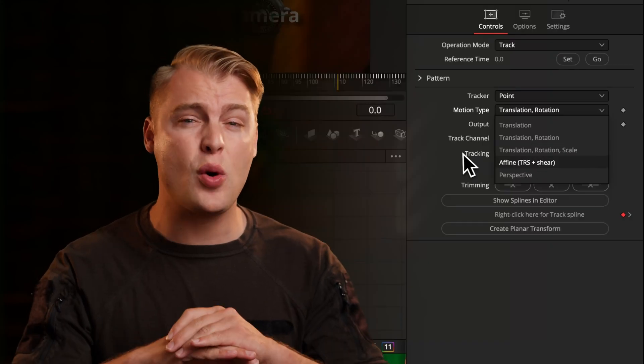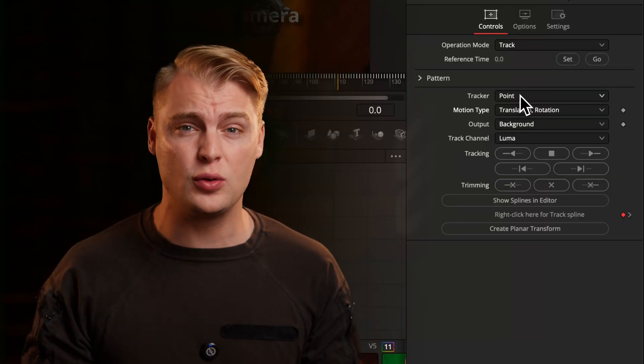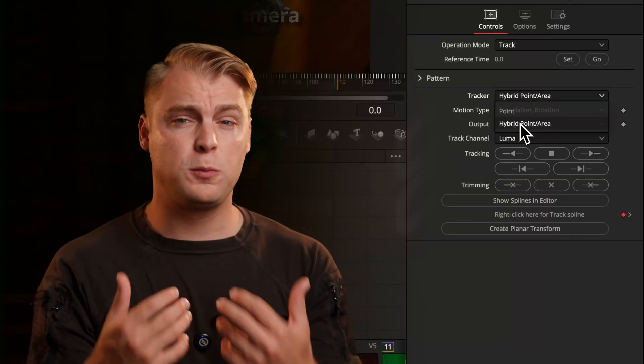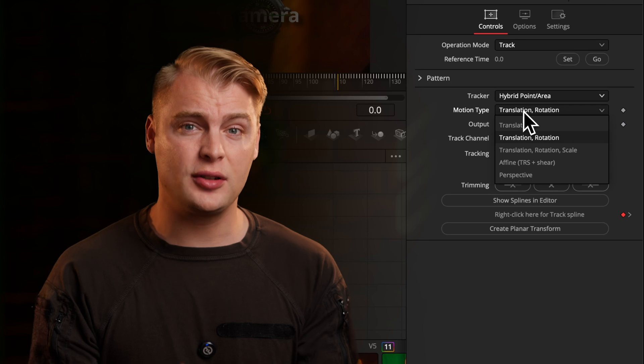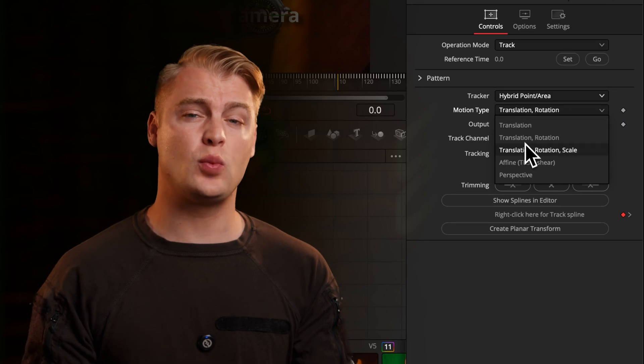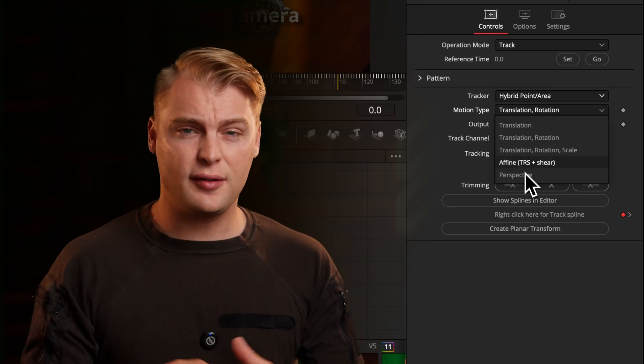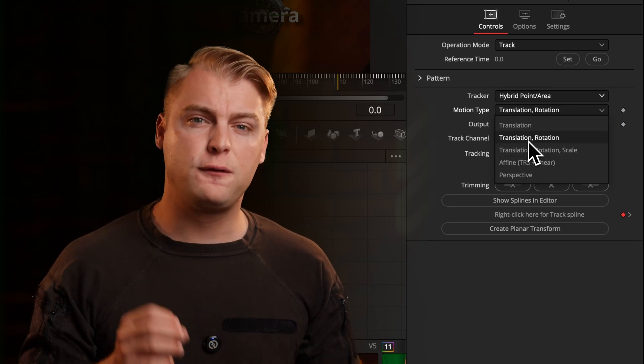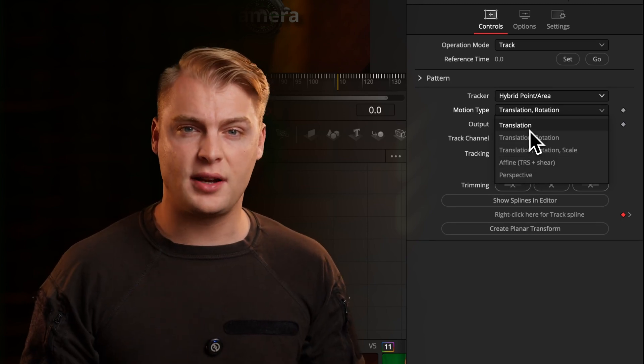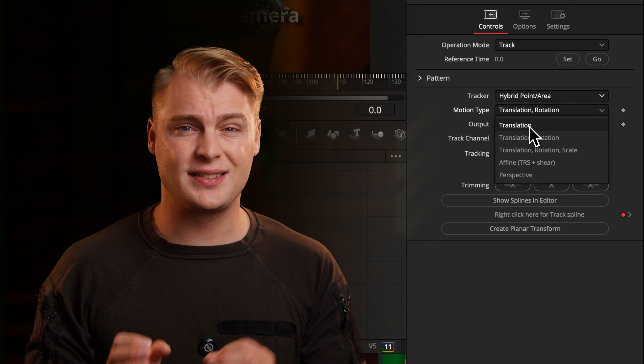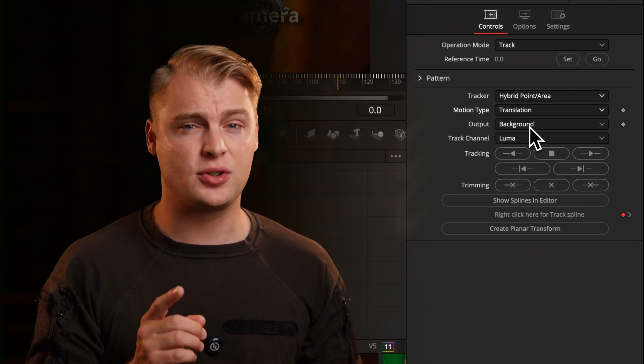And when I was starting out with the Planar Tracker, I didn't know at all what to do. I always had to pull up a tutorial to really understand what I'm doing here. And after this tutorial, you will fully understand the Planar Tracker and know exactly which type you should use in which scenario.